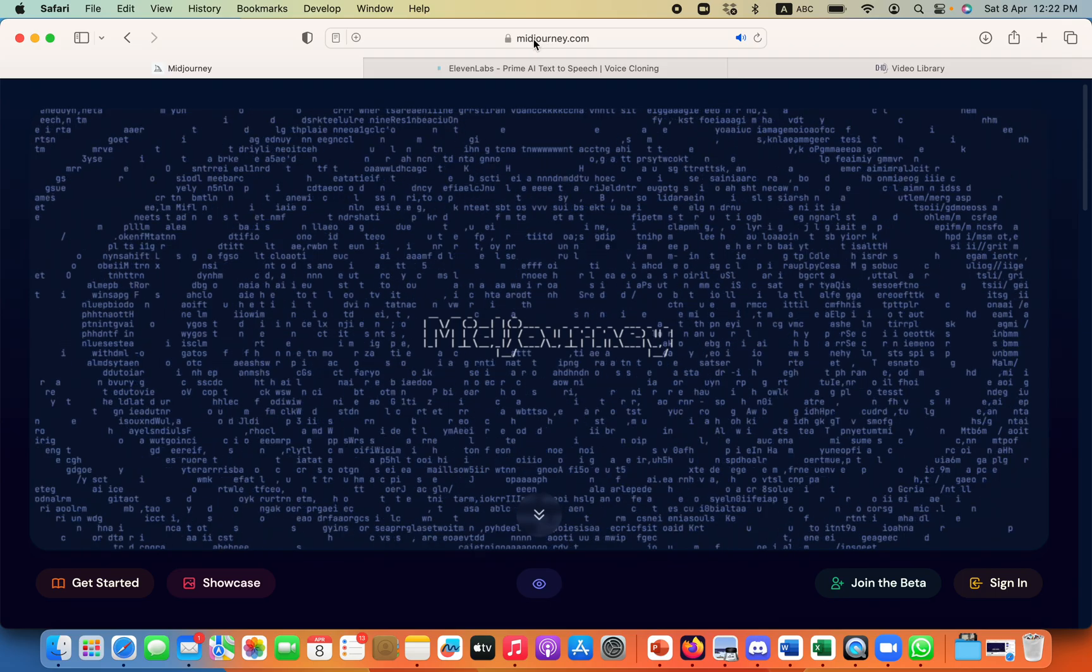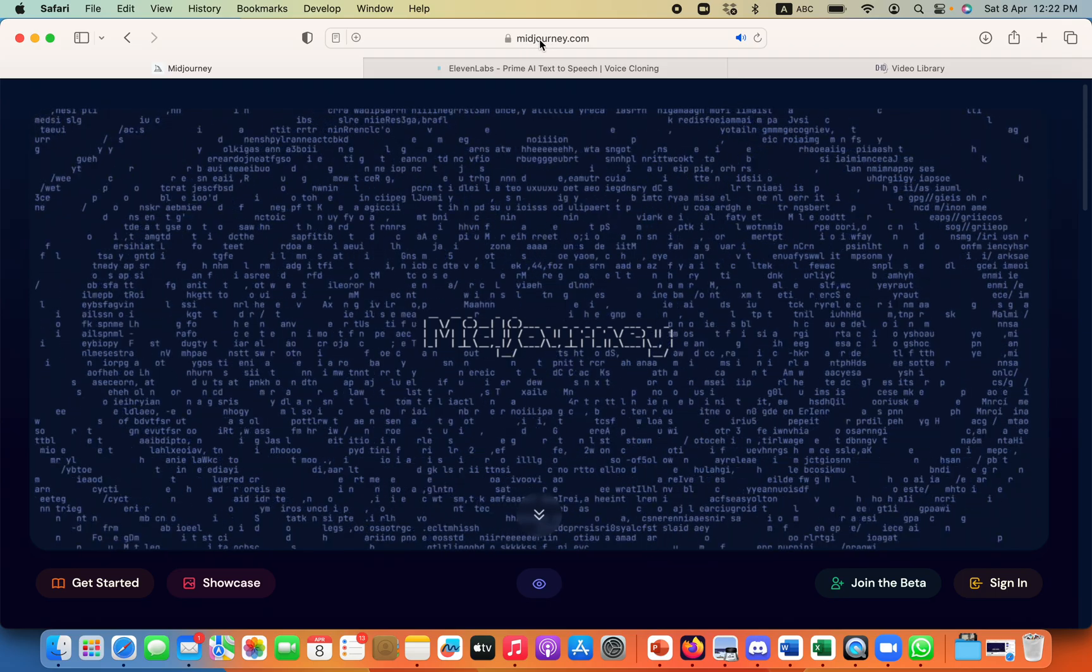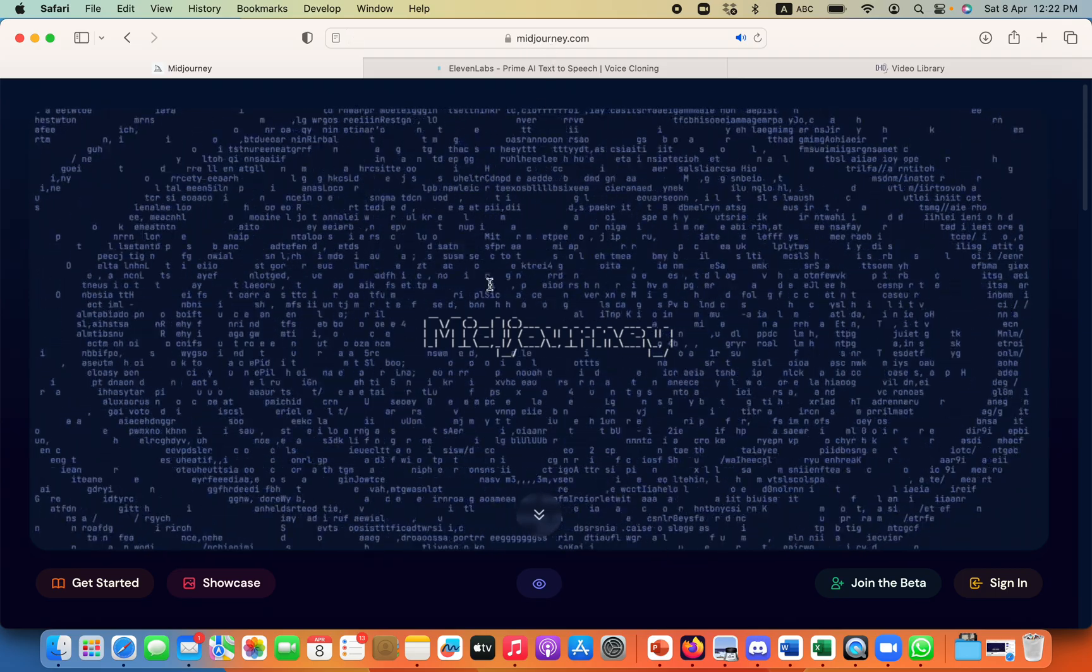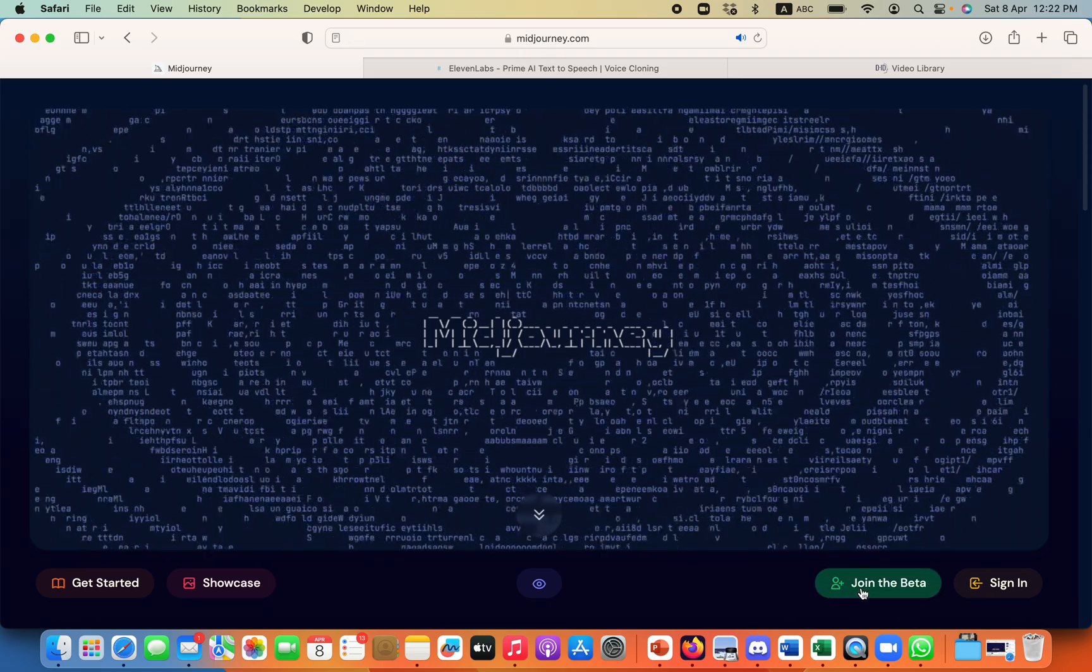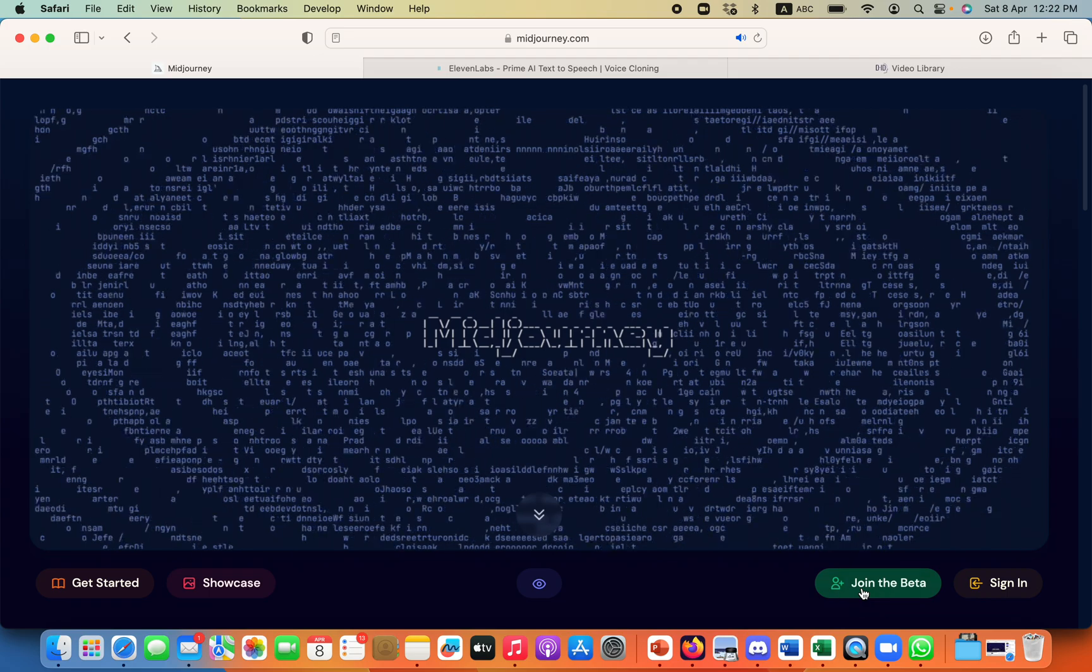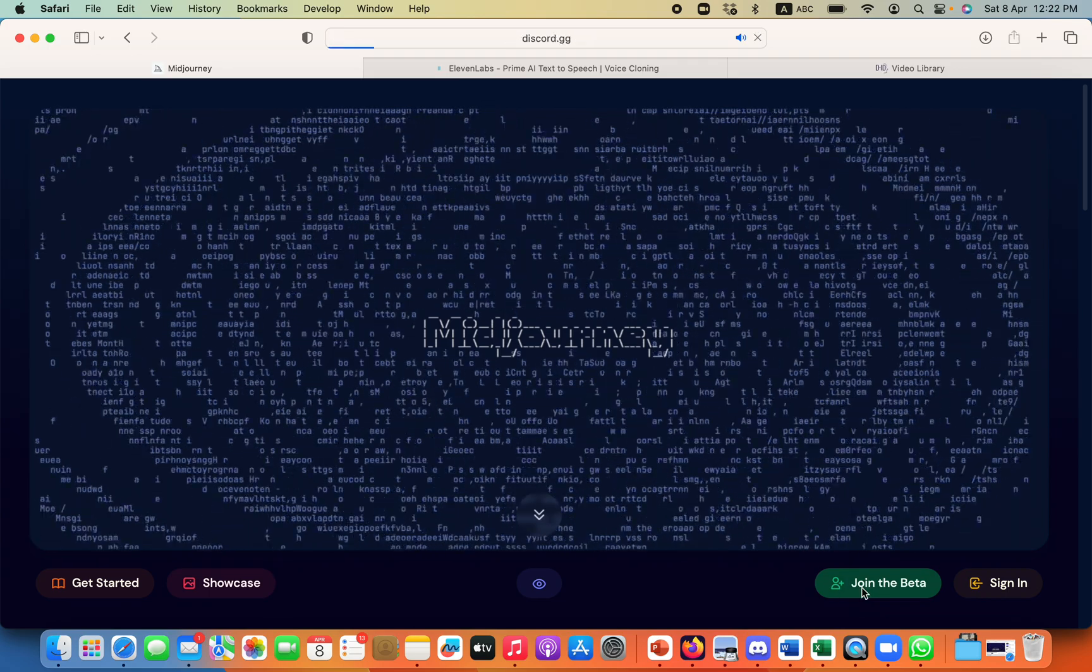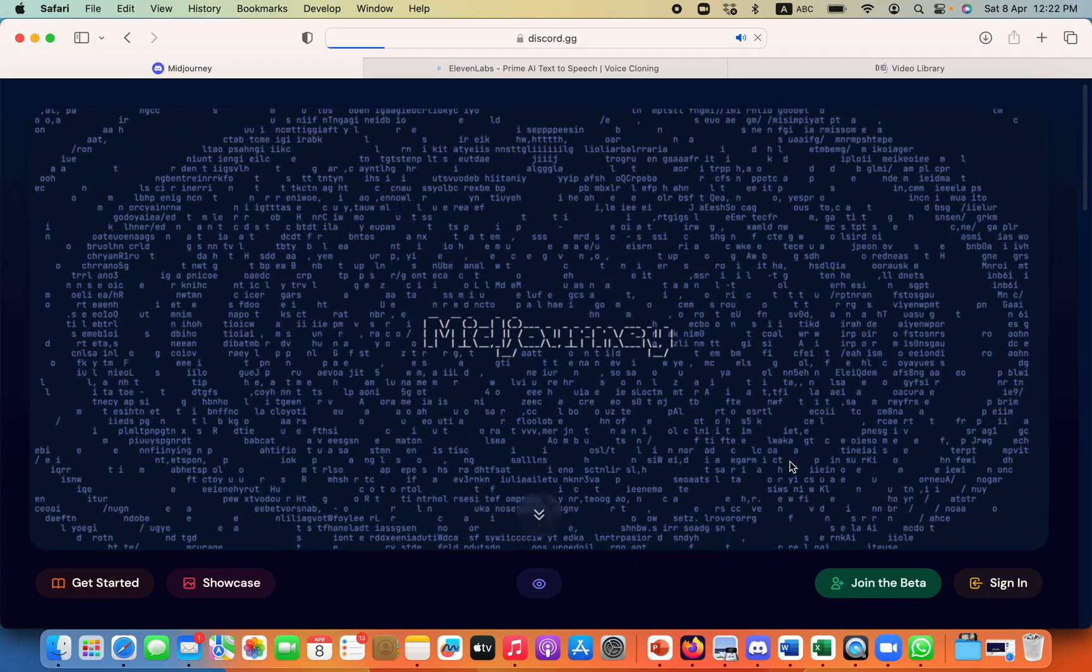So first of all, you need to go to your website Mid Journey, and here, you need to click on Join Beta. When you click on Join Beta, it will ask you to connect with Discord.